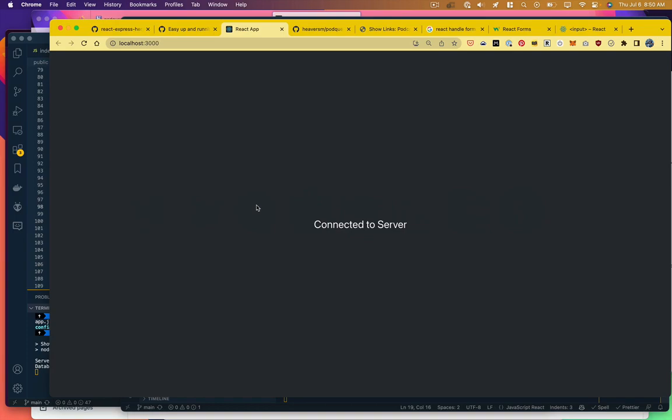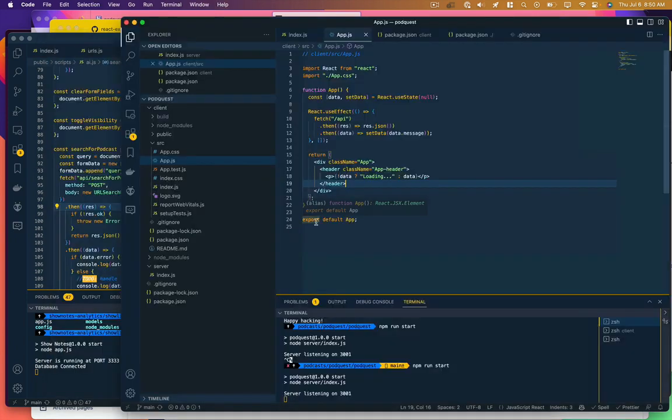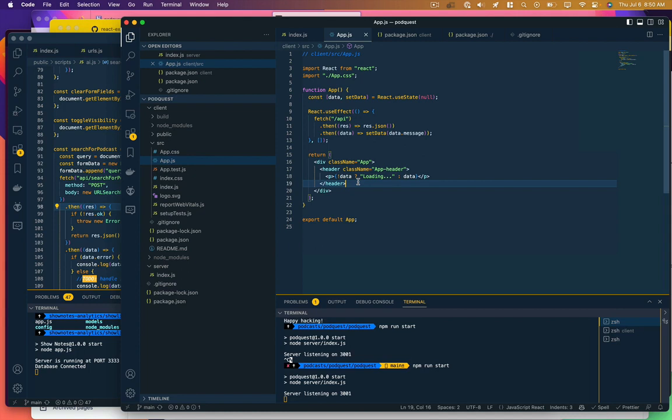Okay, so I've got my app running here. It makes a call to the API, the API comes back with a message, and we just display that message on screen. That's not that useful, so what I want to do is be able to actually submit some data to the API and have it do something with that data.